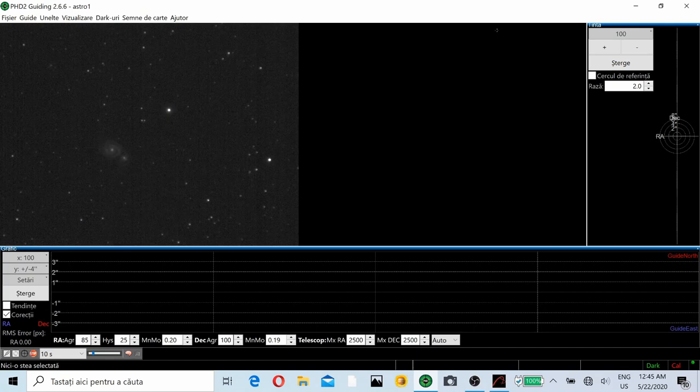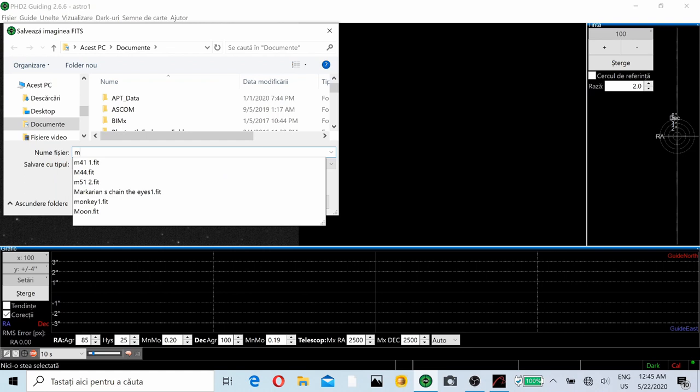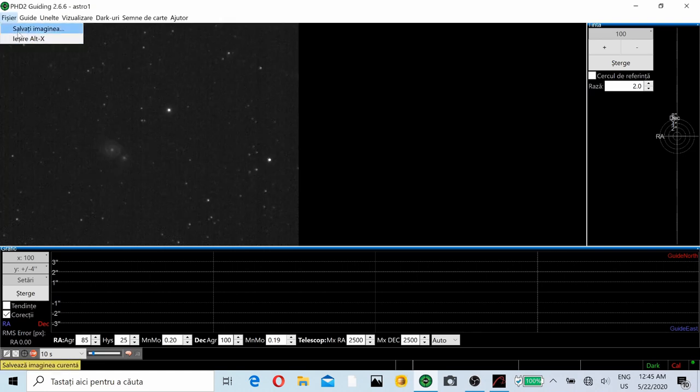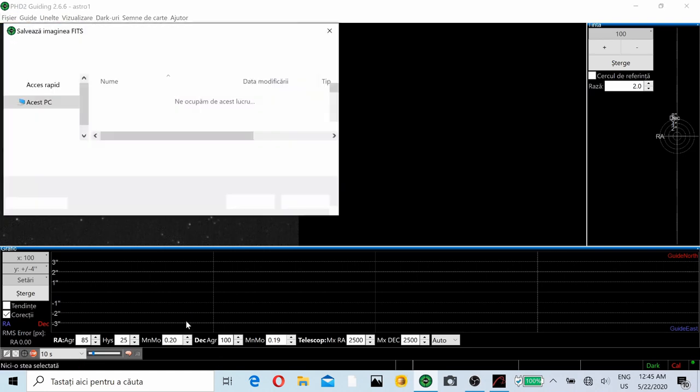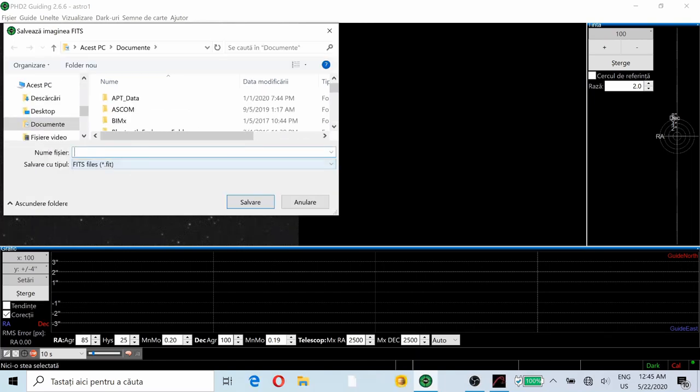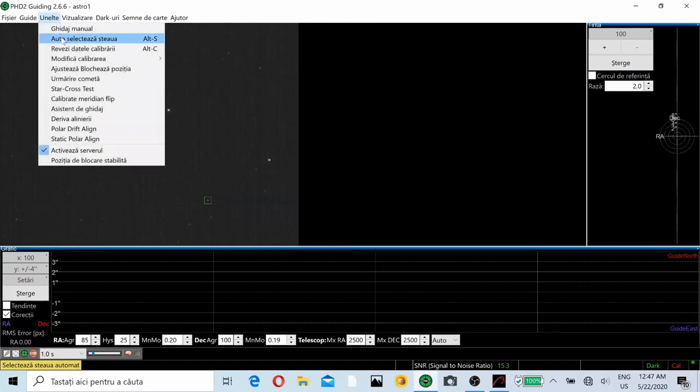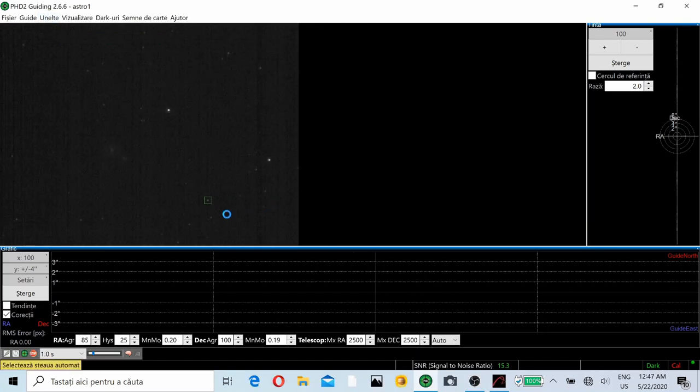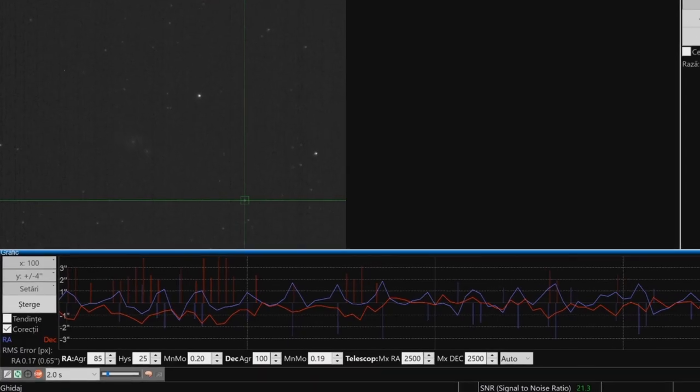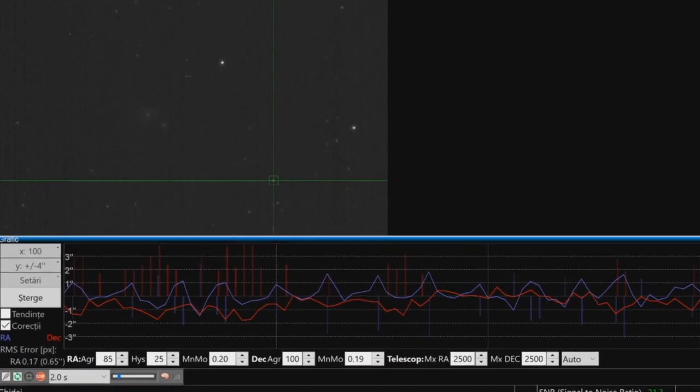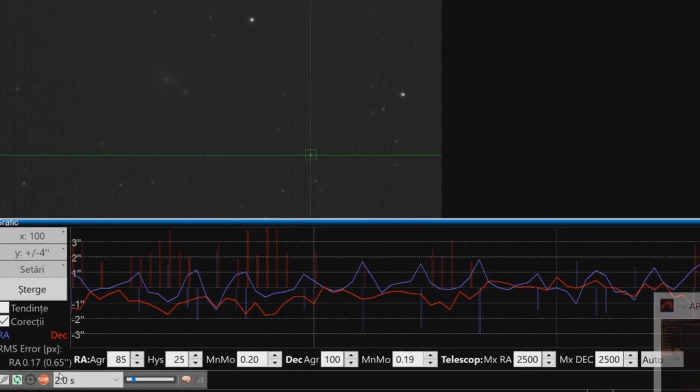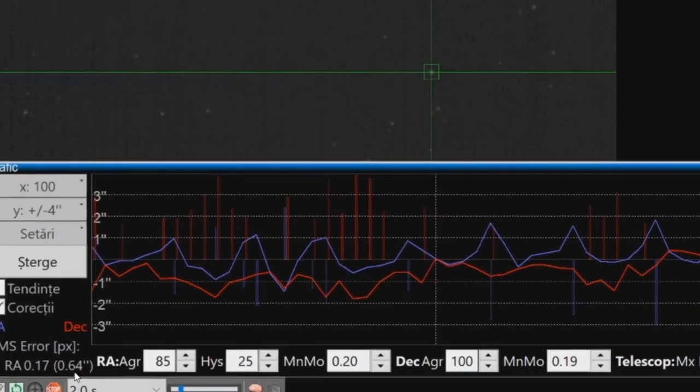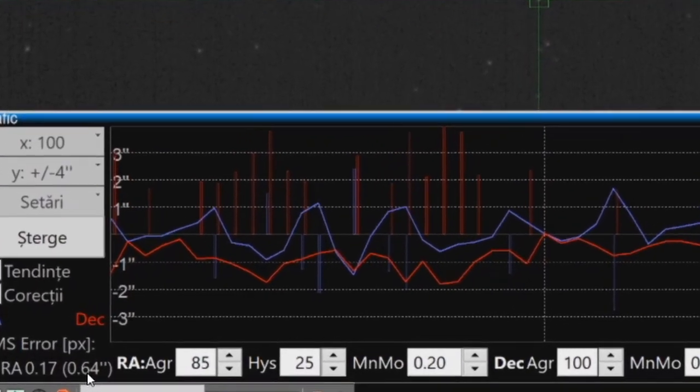So we have the Whirlpool Galaxy here. 30 seconds exposure with my ZWO 120 monochrome camera. I saved the image. I also cleared the previous calibration and had to wait a little bit longer. So I've selected the star and after that I started guiding.